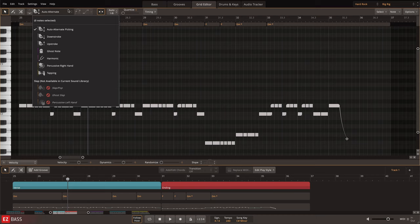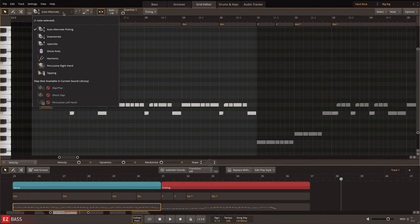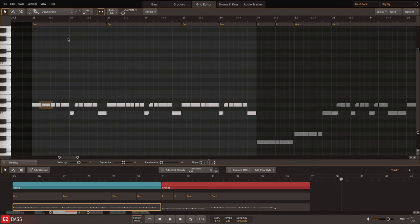To change a note's articulation, select the note or group of notes on the piano roll, and then choose a different option from the menu.